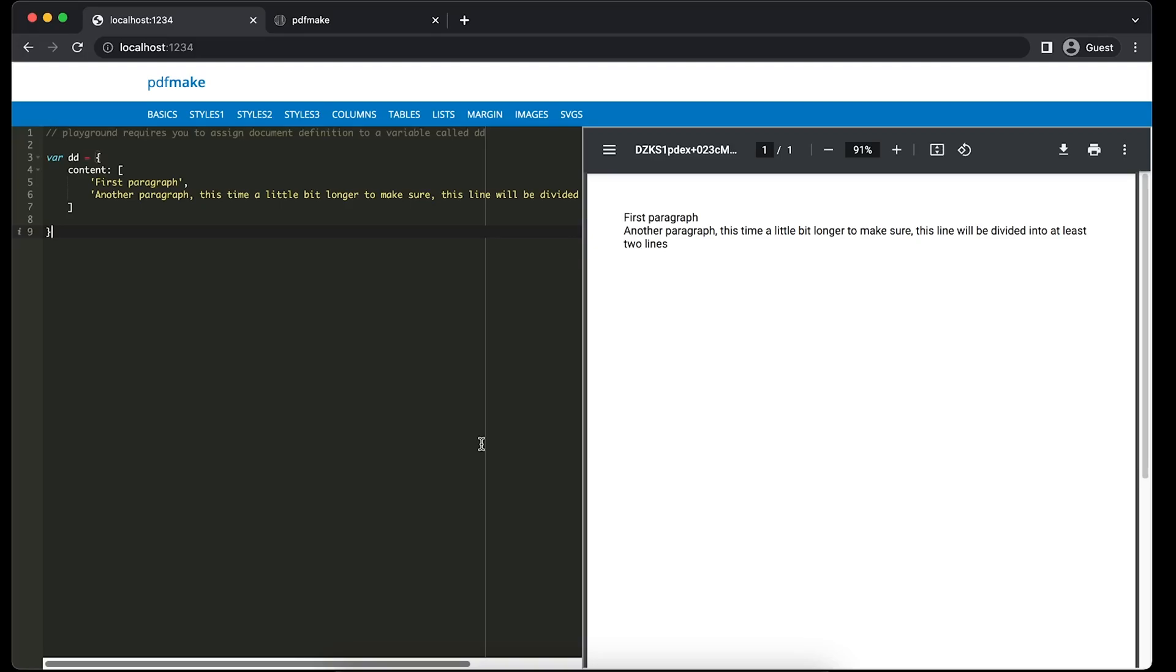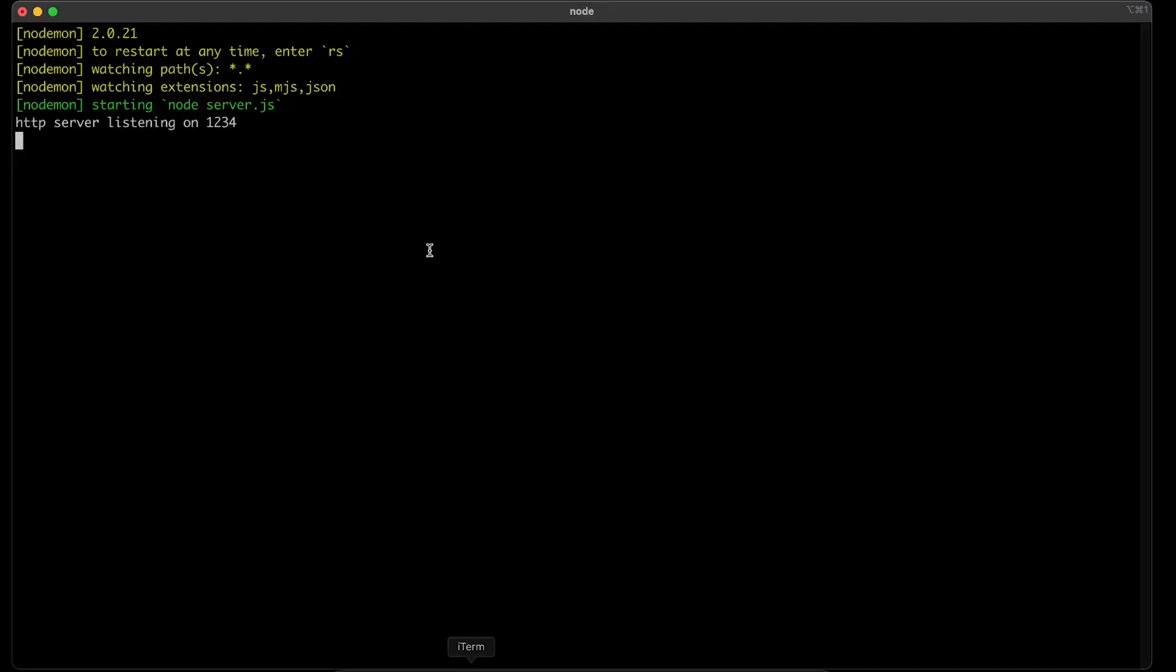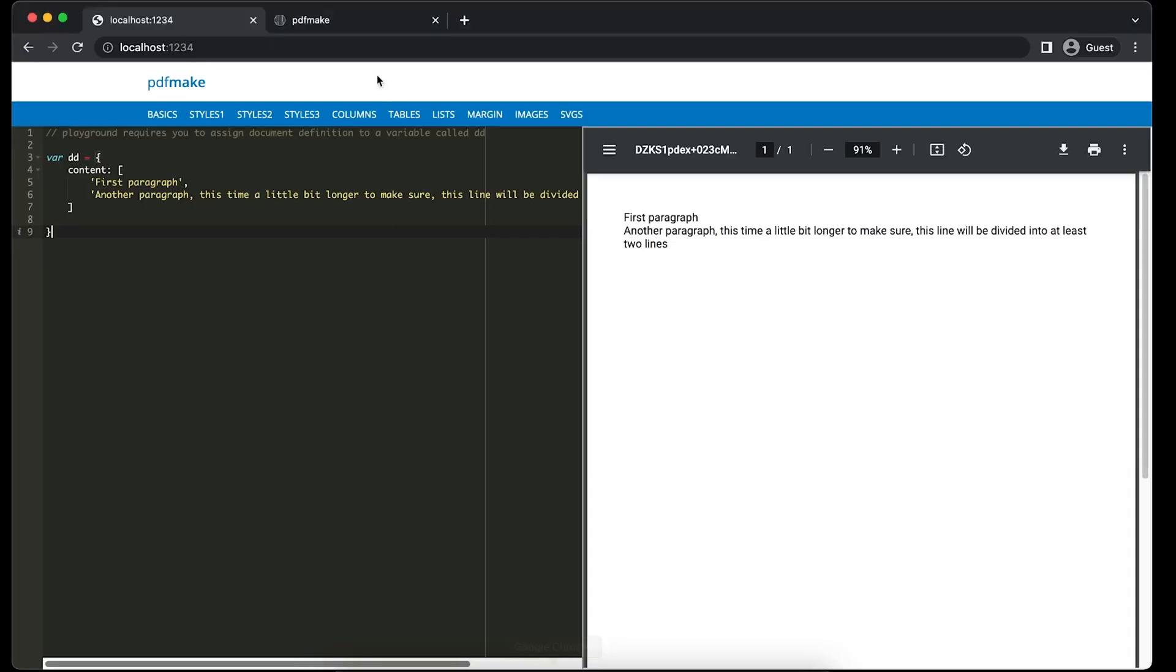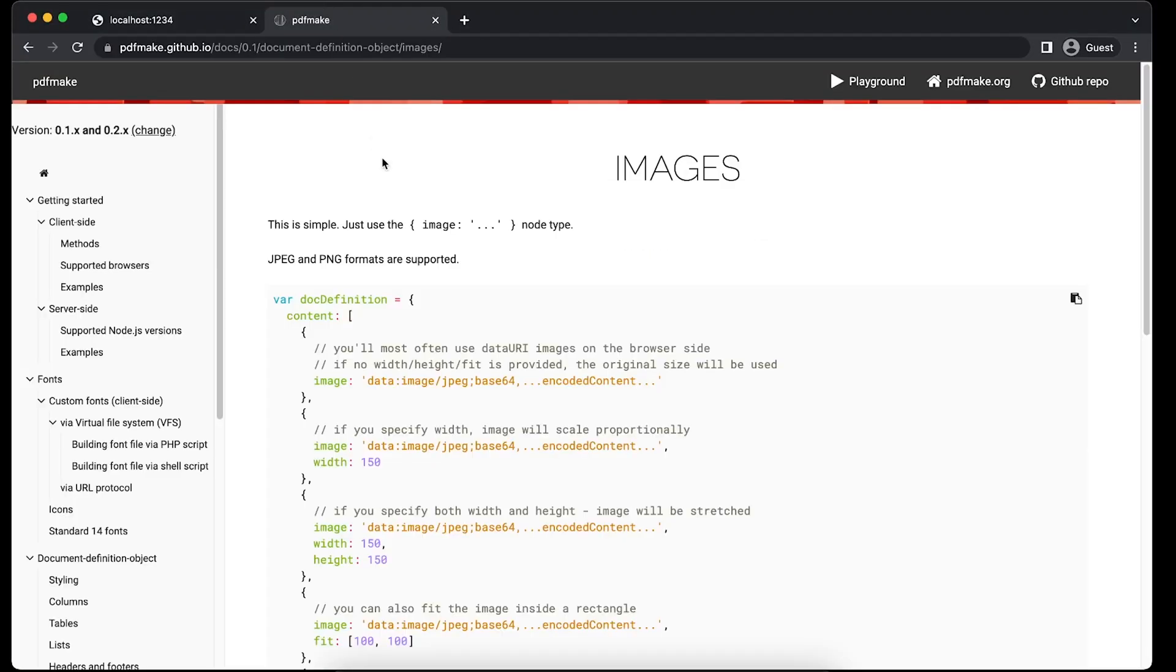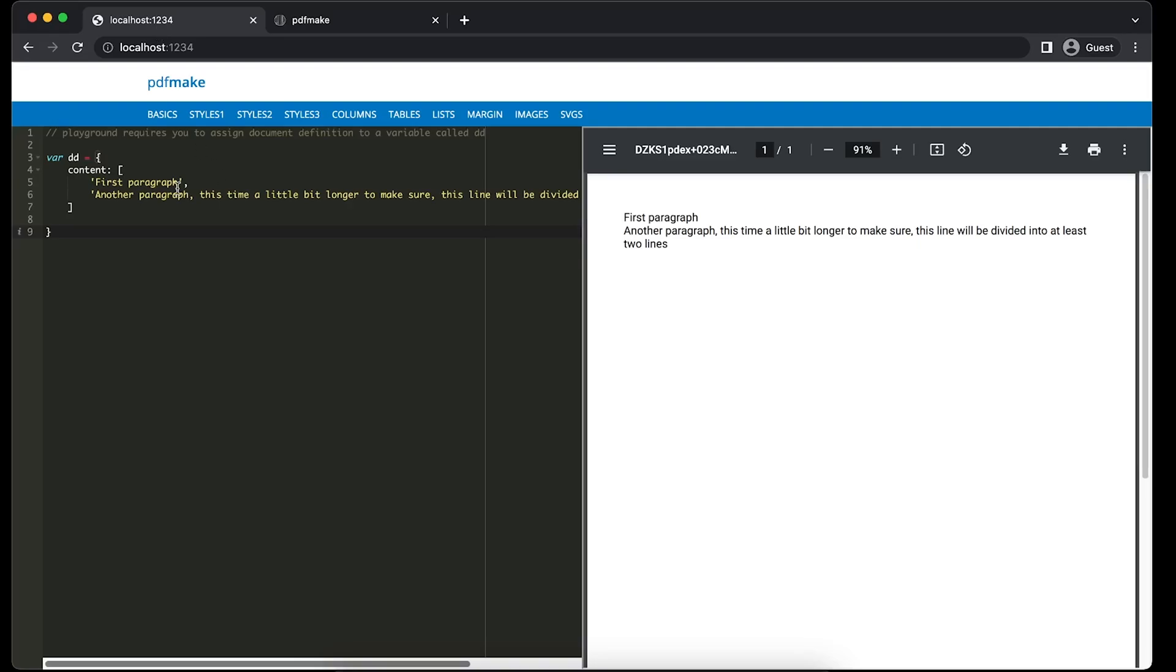We'll dive into the playground, so the server is running right now. We'll go back to the documentation and grab some of the samples. As you've seen here for text, we used the text property. In this scenario we'll be using the images property.